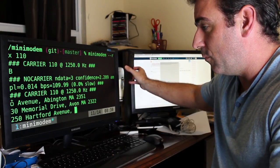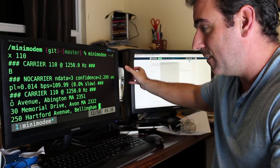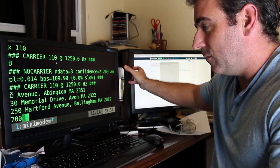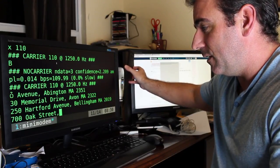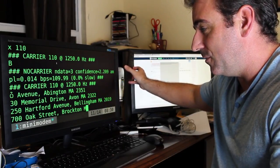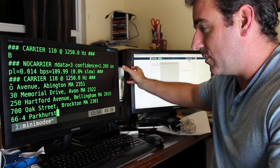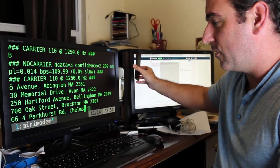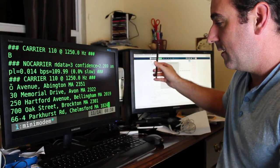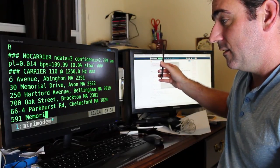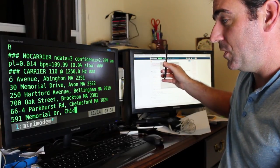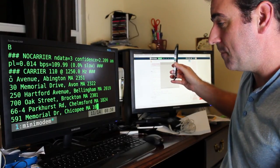So 30 Memorial Drive, 250 Hartford Avenue. And of course it's all about clarity, so the further away I get, I'm still doing pretty good. It's picking it up.